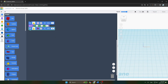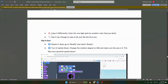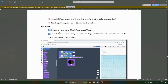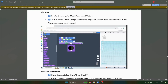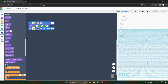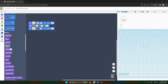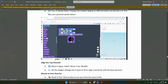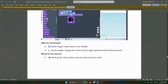Next step: rotate it. Go to Modify and select Rotate. We will go to Modify and select Rotate — you can see the fourth option is Rotate.